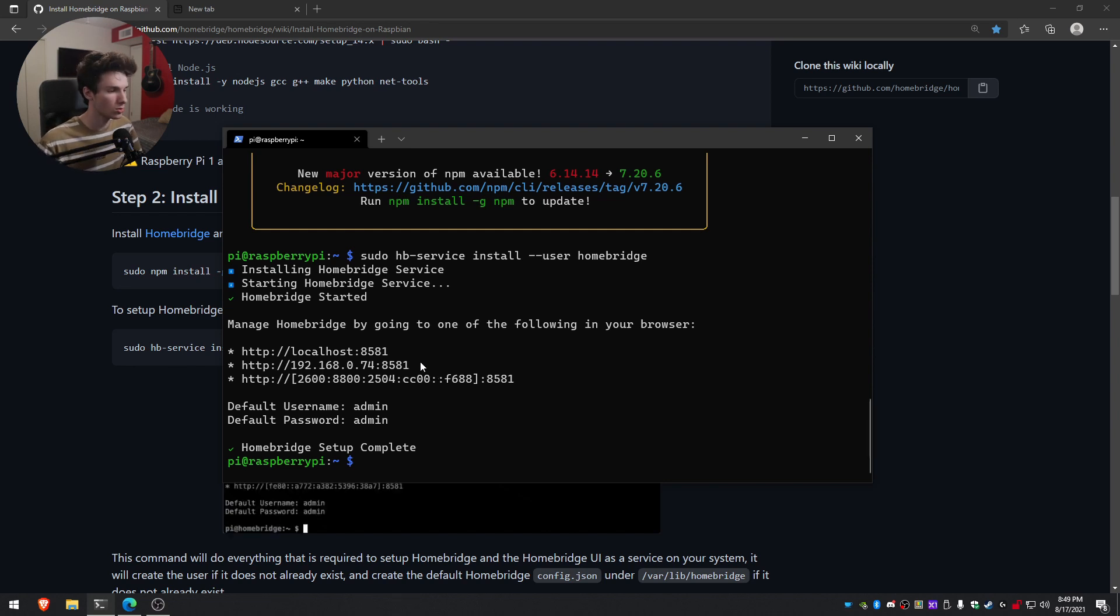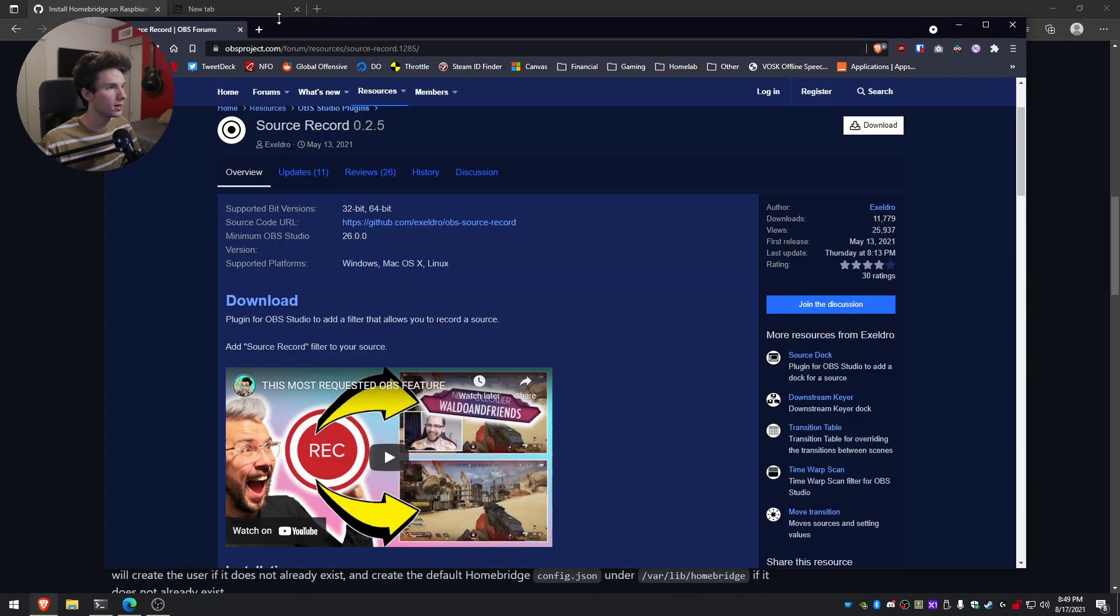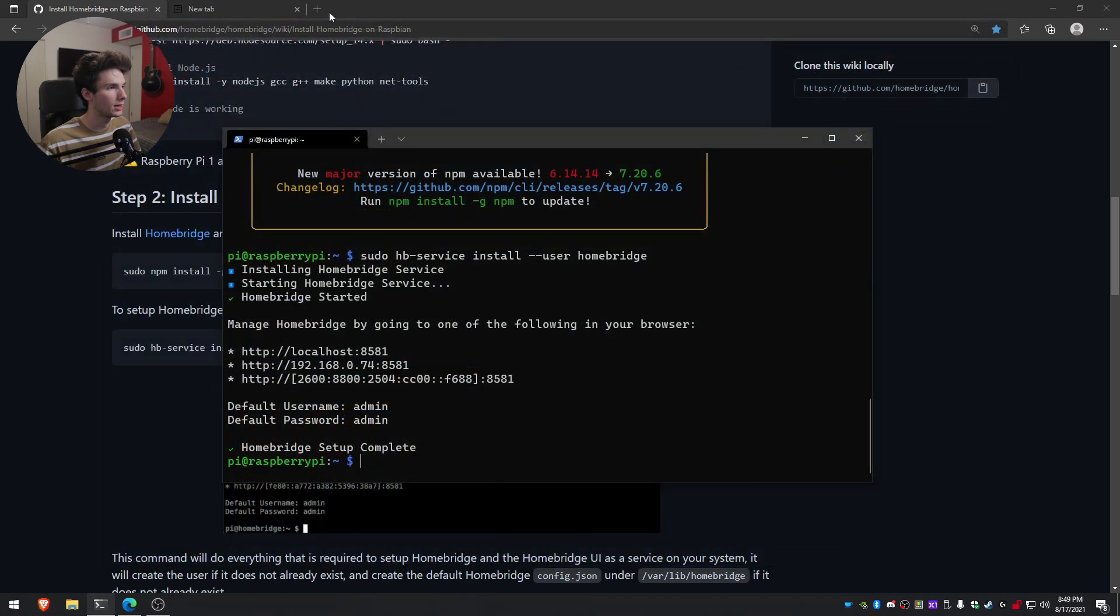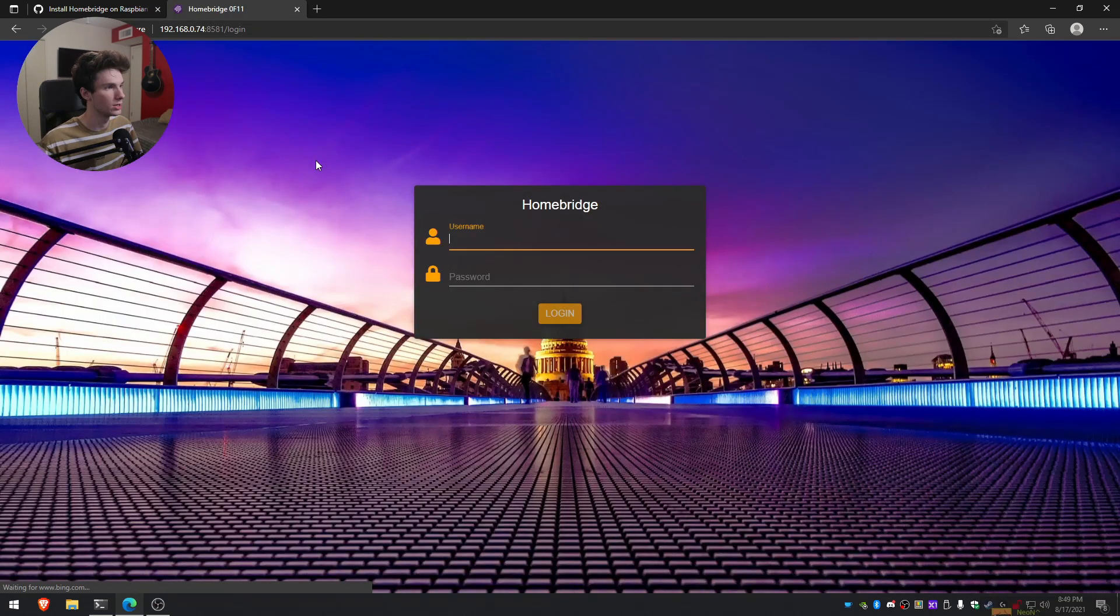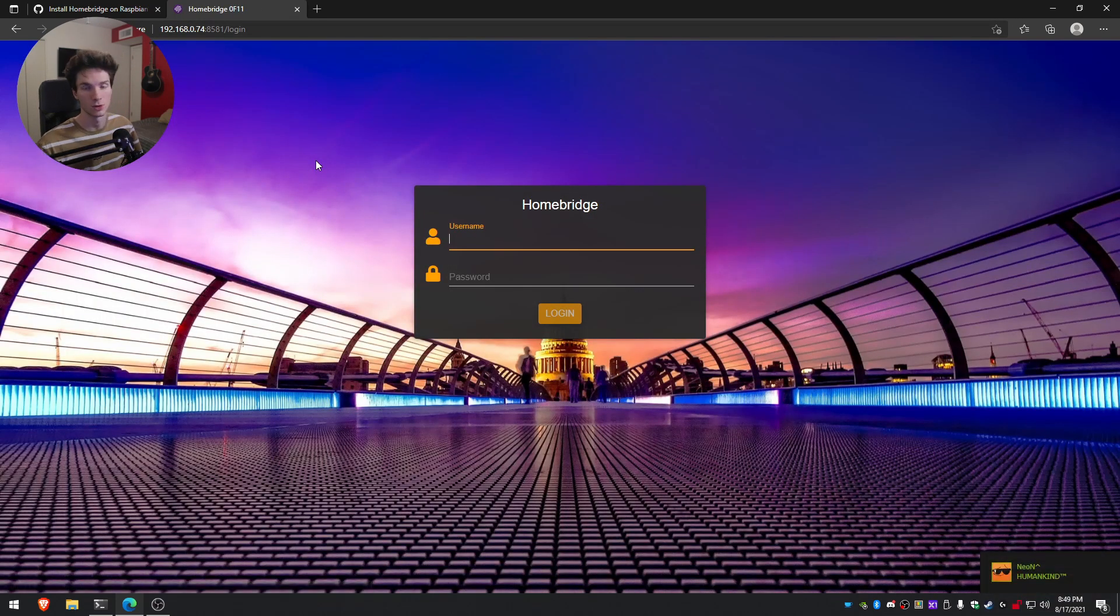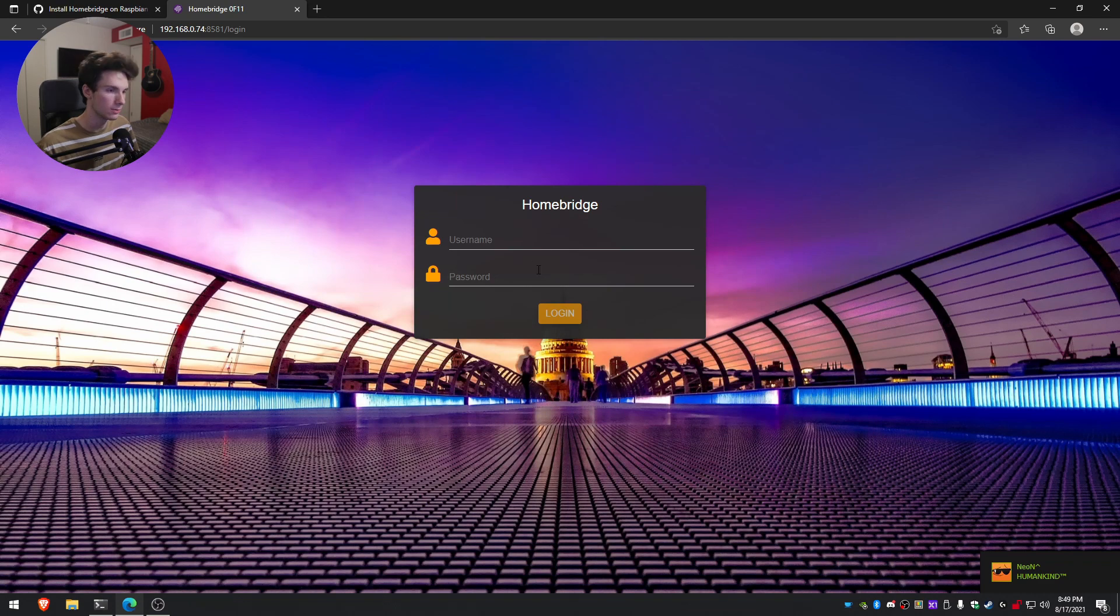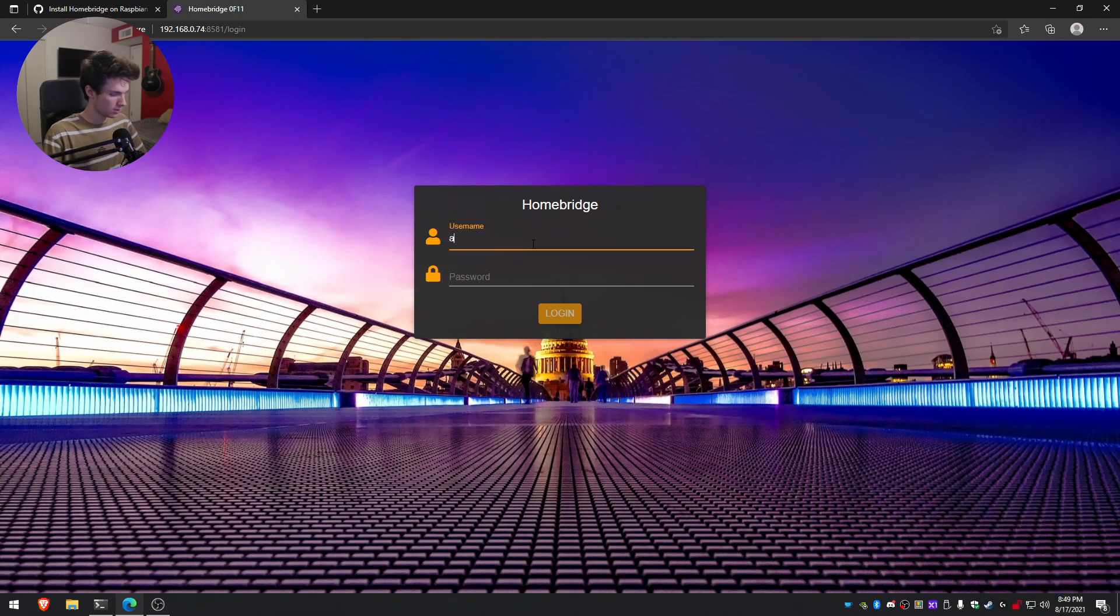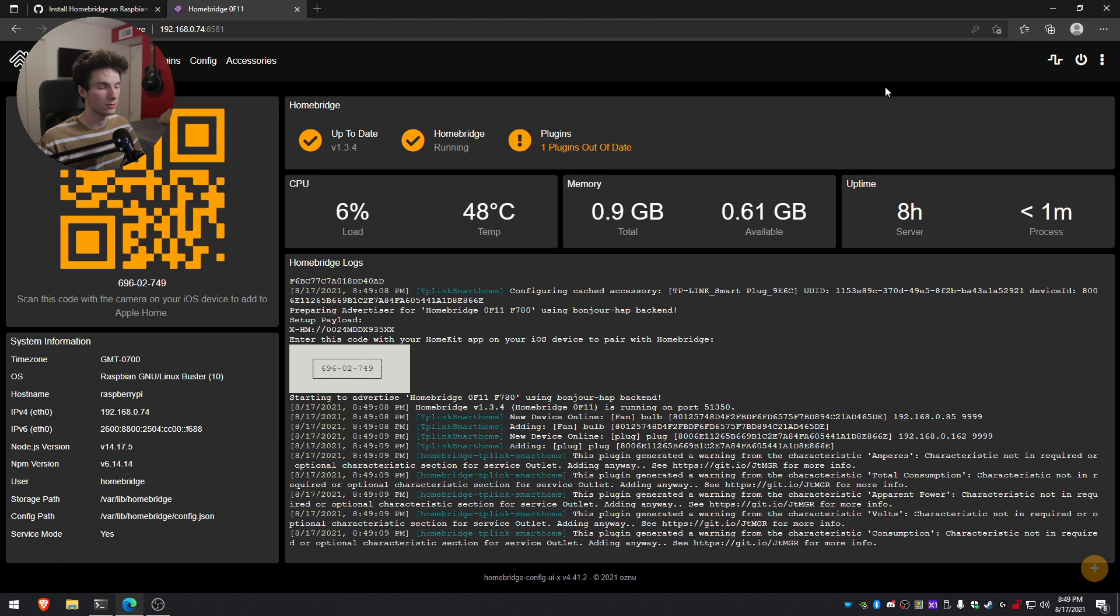So what I'll go ahead and do is just control click on this. This will go ahead and open it up. I am going to switch it over here real quick to make sure we're on the right browser. And then by default, the password and username are going to be admin. So we'll do admin and admin. And we are officially logged in.